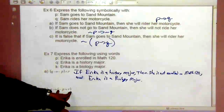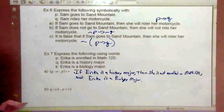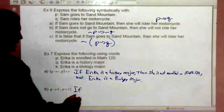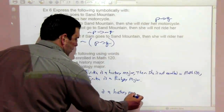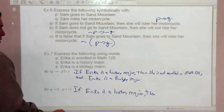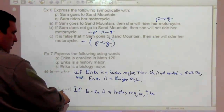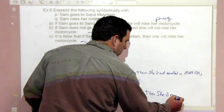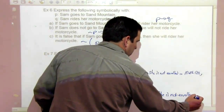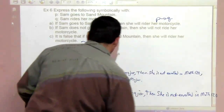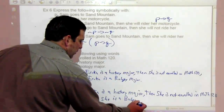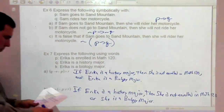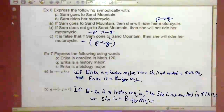For 'if Q then (not-P or R)': 'If Erica is a history major, then she is not enrolled in Math 120 or she is a biology major.' These may not make complete real-world sense, but that's the symbolic translation.